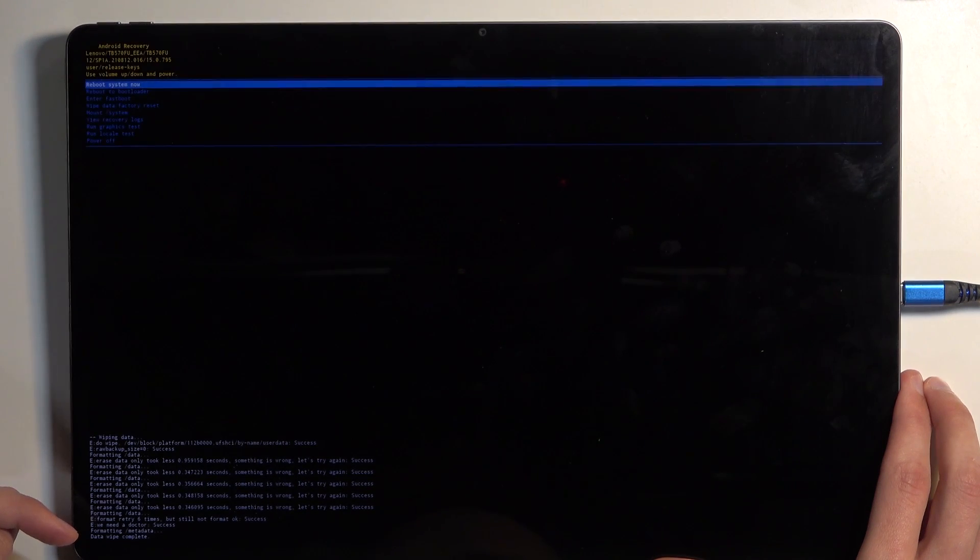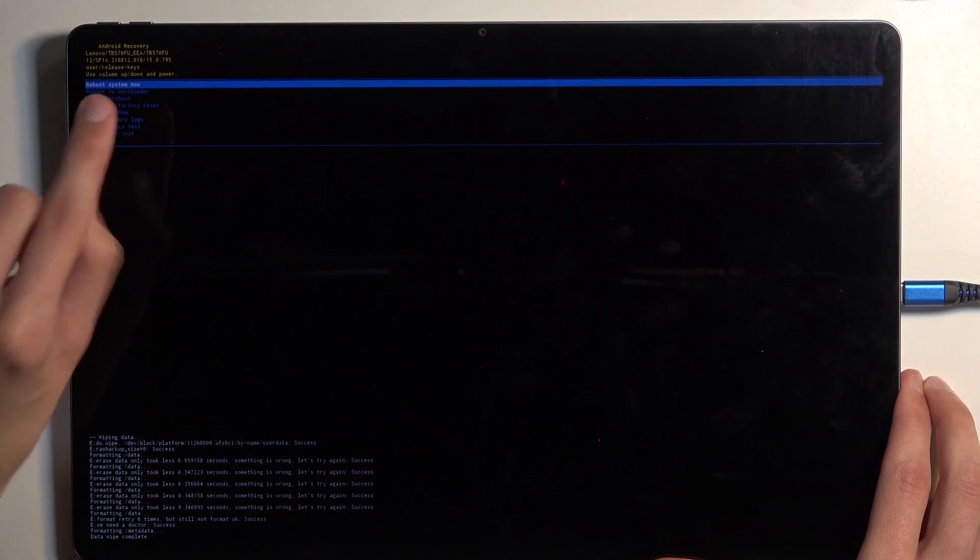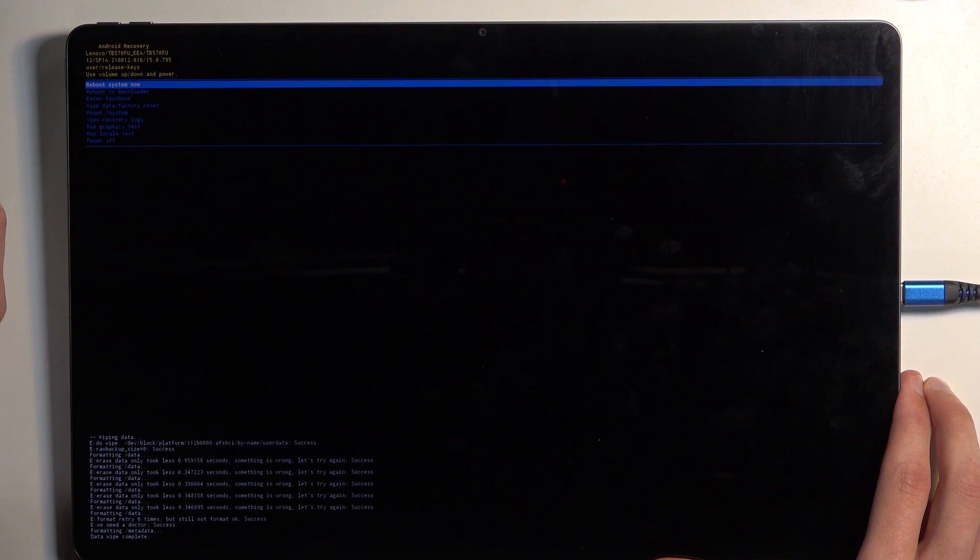Let's select factory data reset. Confirm that. At the bottom you'll see a quick prompt letting you know that it's formatting data, and then the last thing you should see is data wipe complete. At which point reboot system now will be selected by default, so press power button once again to continue resetting the device.